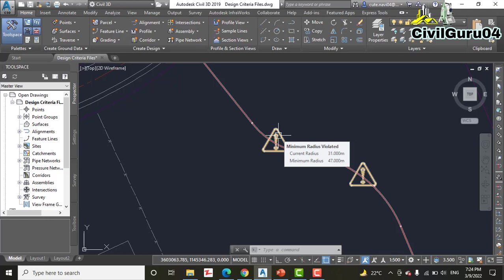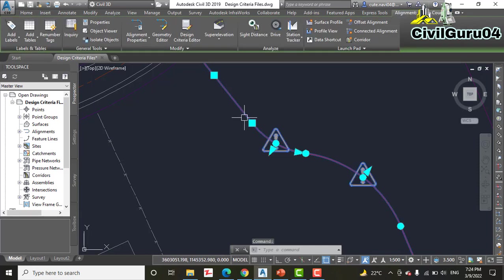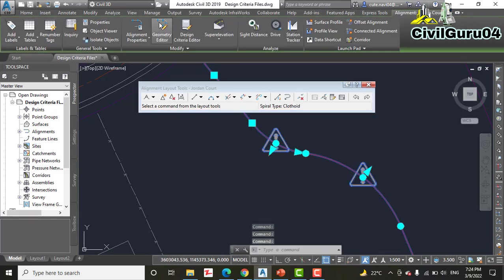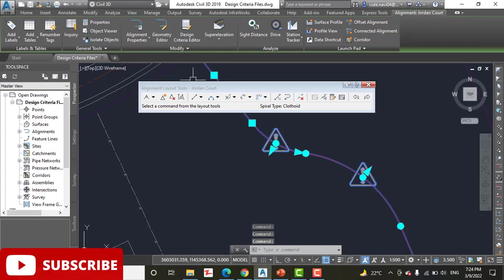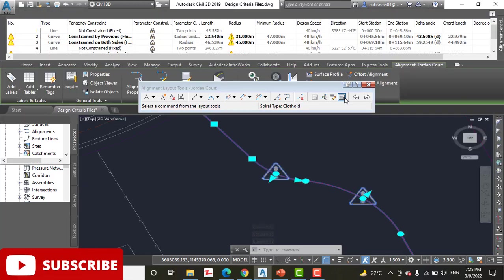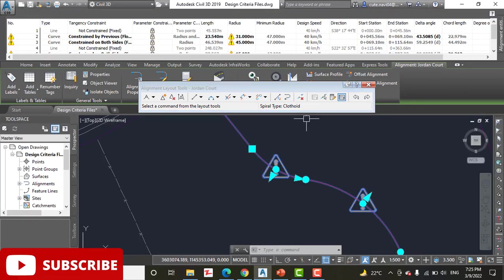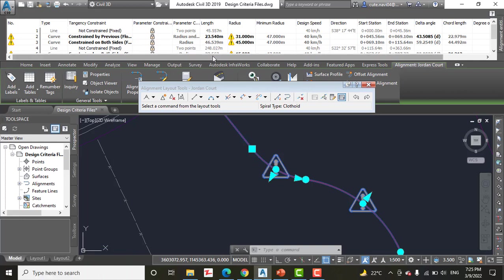Step number eight: Select the alignment and click Geometry Editor from the ribbon. Click Alignment Grid View on the Alignment Layout toolbar. Step number ten: Note that the minimum radius is listed in Panorama.